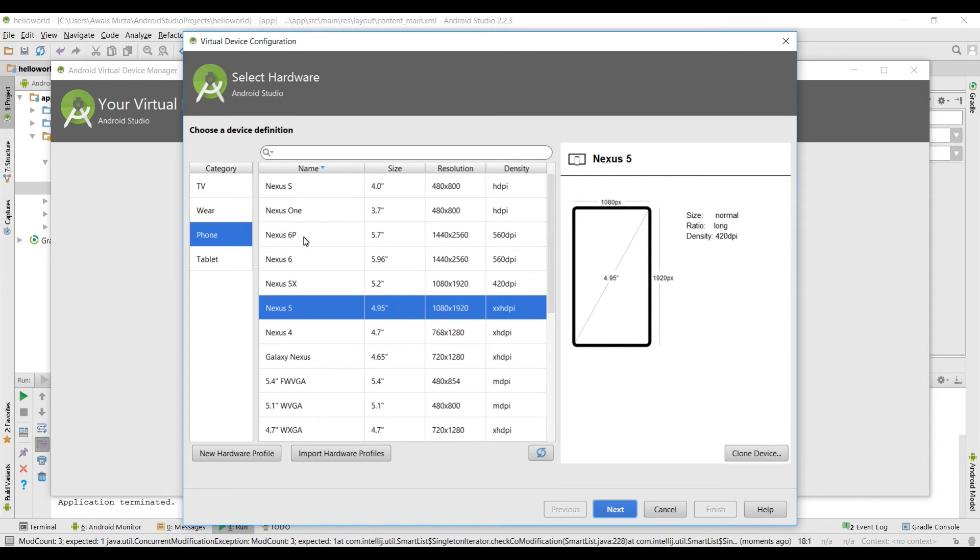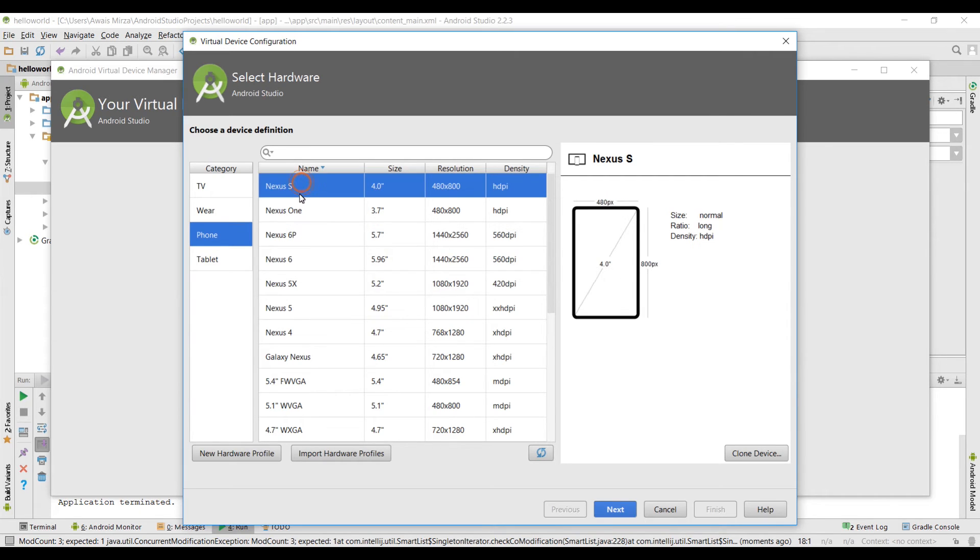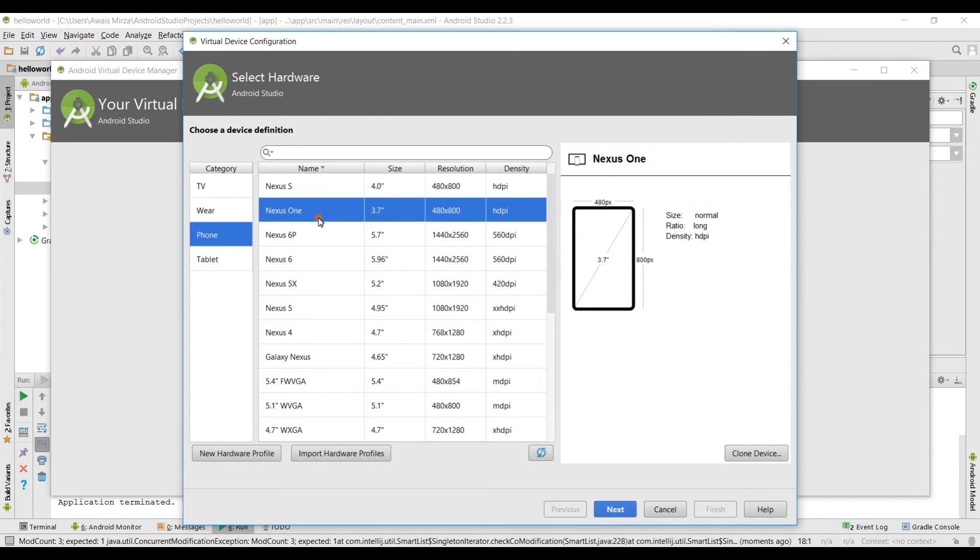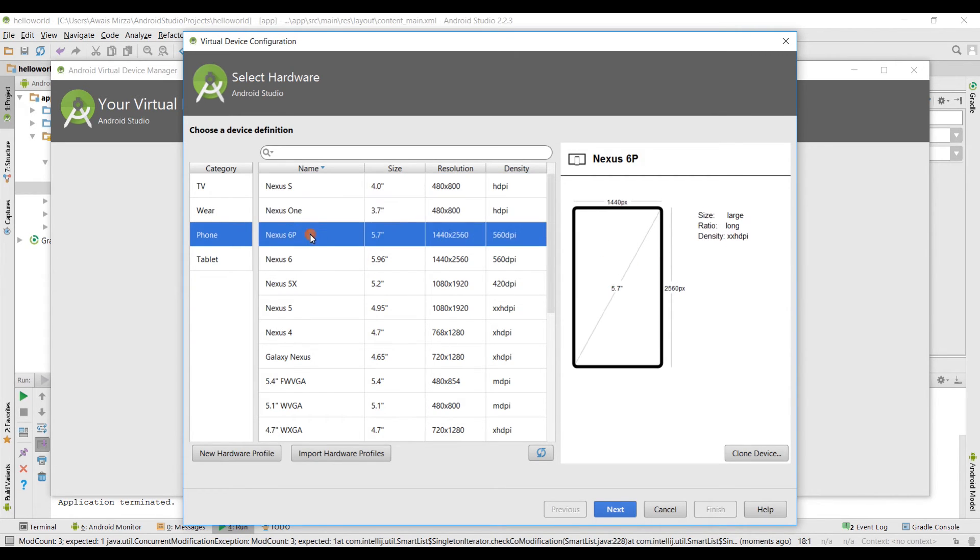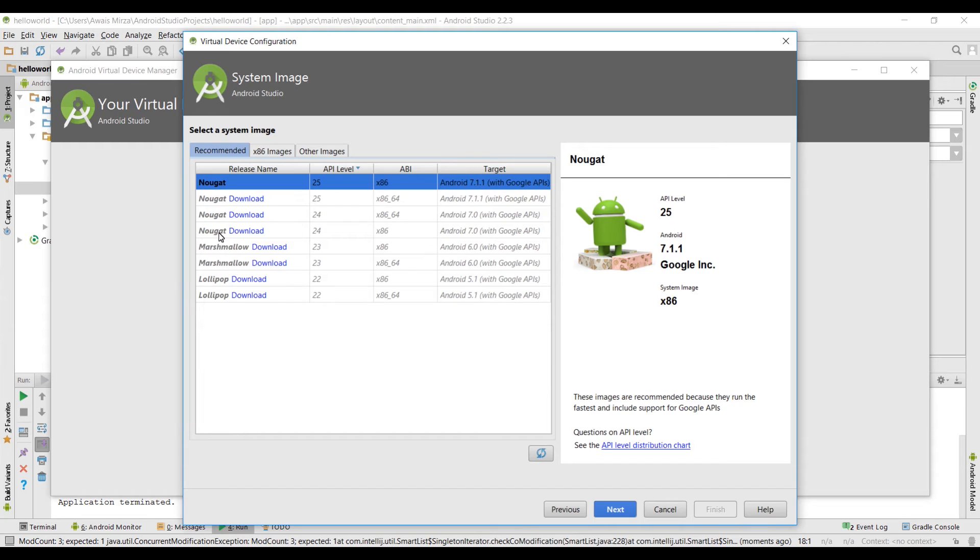Now we're gonna select a Nexus 6p, these are the new devices. I'm gonna select Nexus 6p and I'm gonna click on next. Here you can select the version of your Android software. We have Lollipop here, Marshmallow and Nougat the new one. It will automatically detect your processor and then do the work for you. For now we gonna select the latest version of Android.